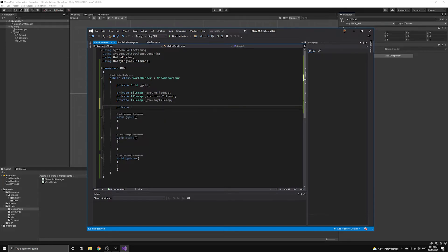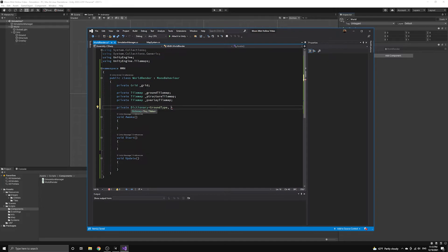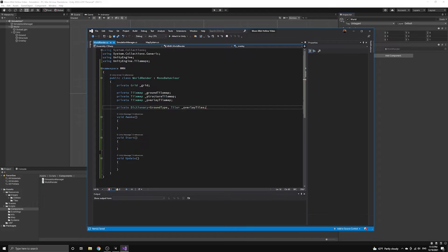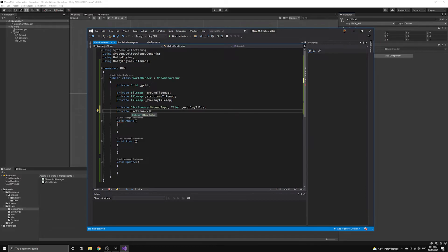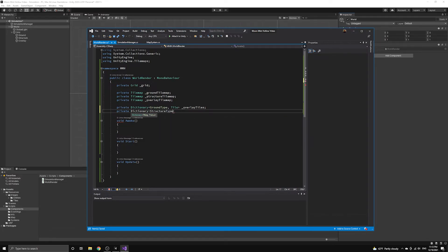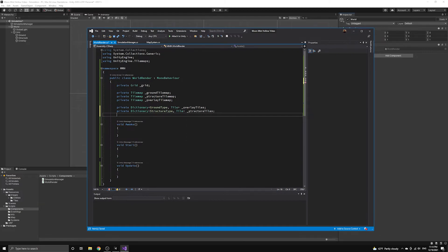Next, we also need a dictionary of all the tiles we have available to use in each layer. This will be like our tile palette, but it is defined in code. These dictionaries will map our simulation tile types to the actual Unity tile assets that will represent those types when they are rendered. This helps maintain the distinction between our model, the simulation, and our view, the Unity render component.